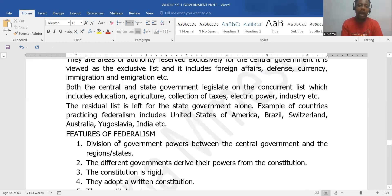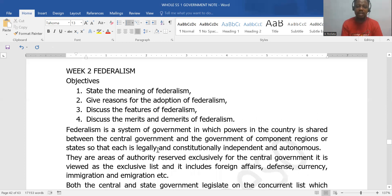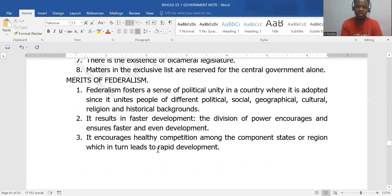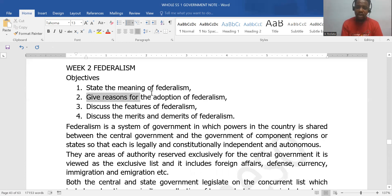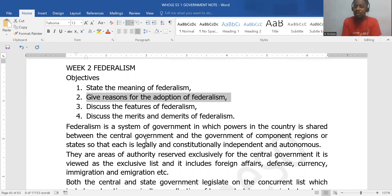In summary, we looked at the meaning of federalism, its features, merits, and demerits. One of the reasons why countries adopt federalism is because the environment is culturally heterogeneous — different cultures, different languages, different histories — but they came together as a nation. So you must share governmental powers so that each culturally different entity can feel they have a stake in the nation.